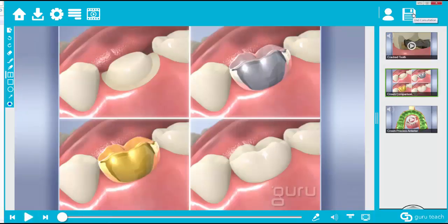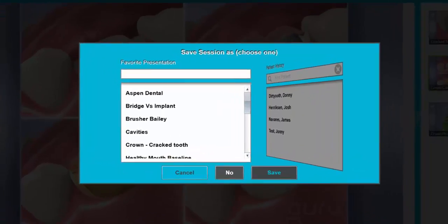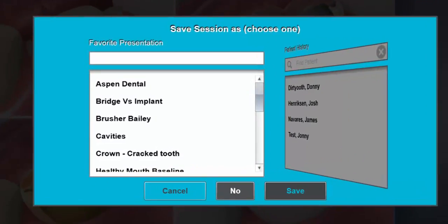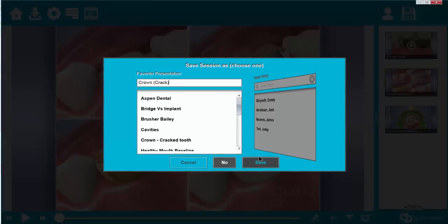To save this presentation we want to select this disk icon that's in the right hand corner. Once you select that disk icon it's going to open up this window. We can give our presentation a name and hit save.